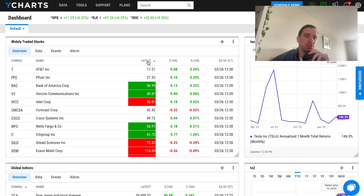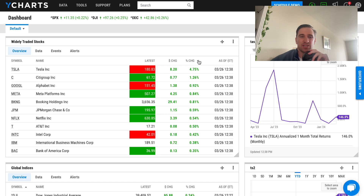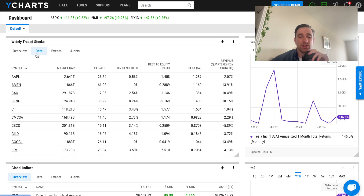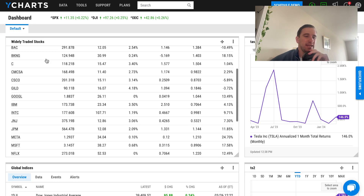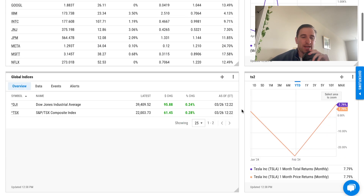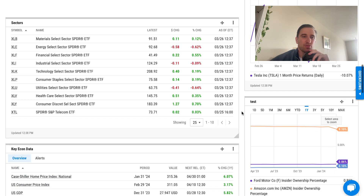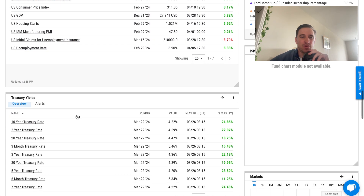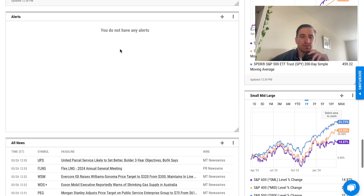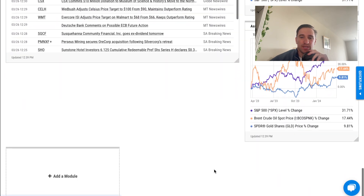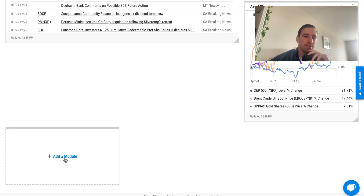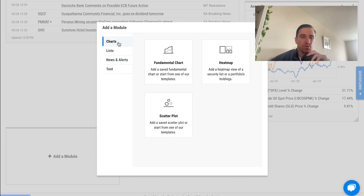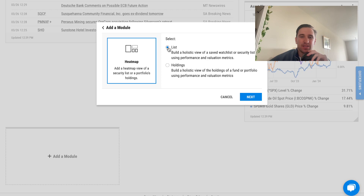We can change the stocks shown by latest dollar change, percentage change, and so on. Data events and alerts are available. Once your dashboard is created, you can see sectors, key economic data like treasury yields and energy, custom alerts, news, asset class performance, and at the bottom there's an add module button to build your own dashboard from scratch.